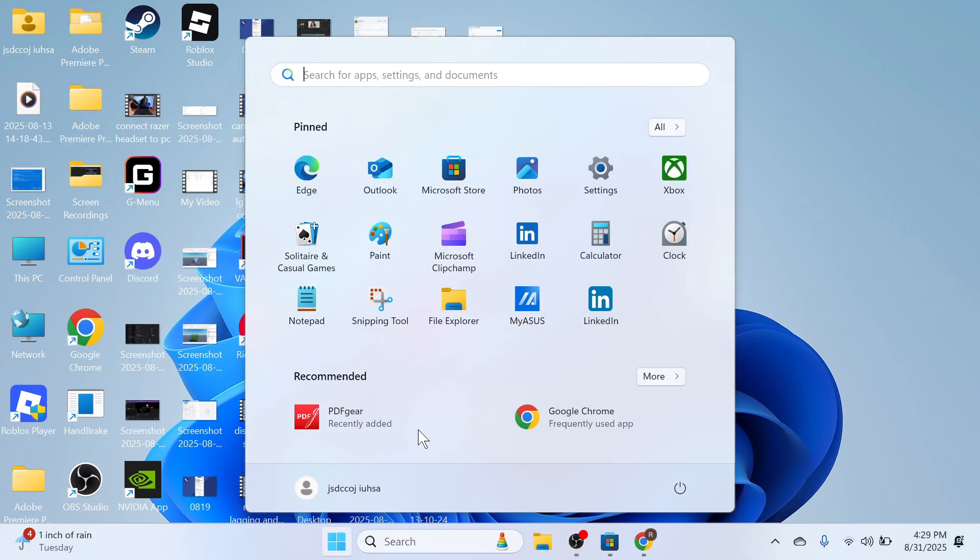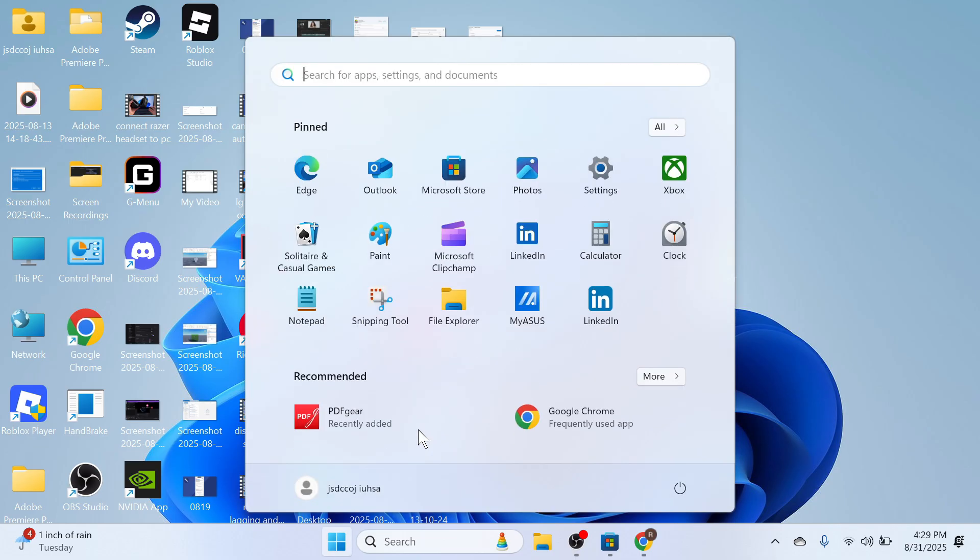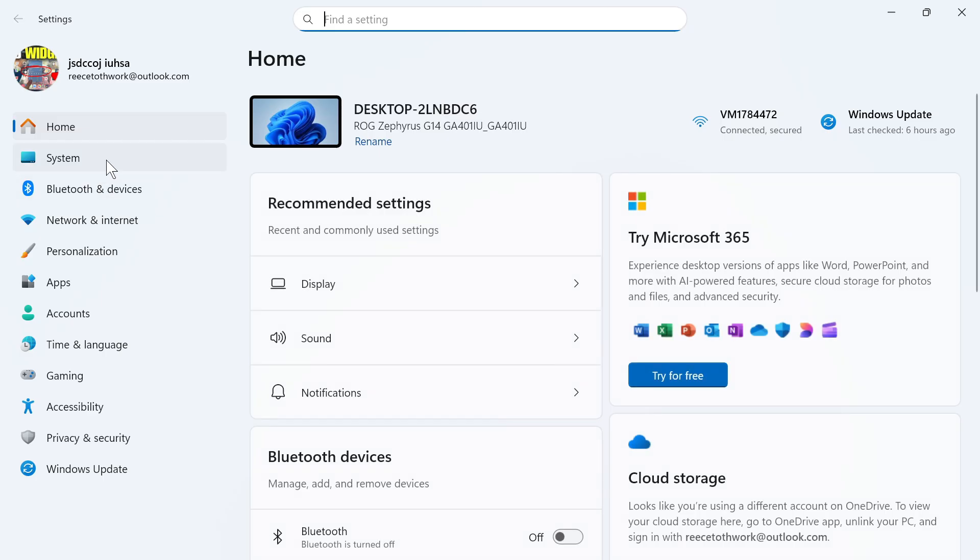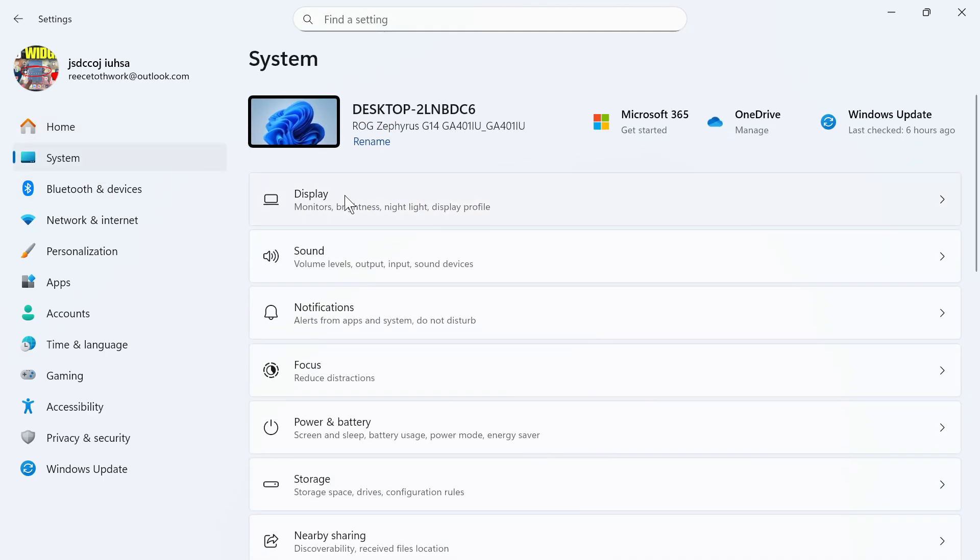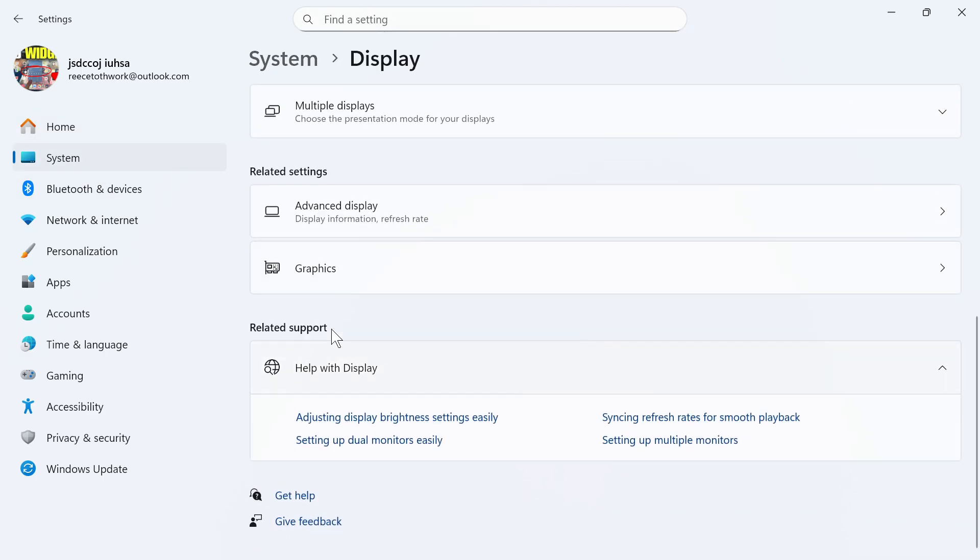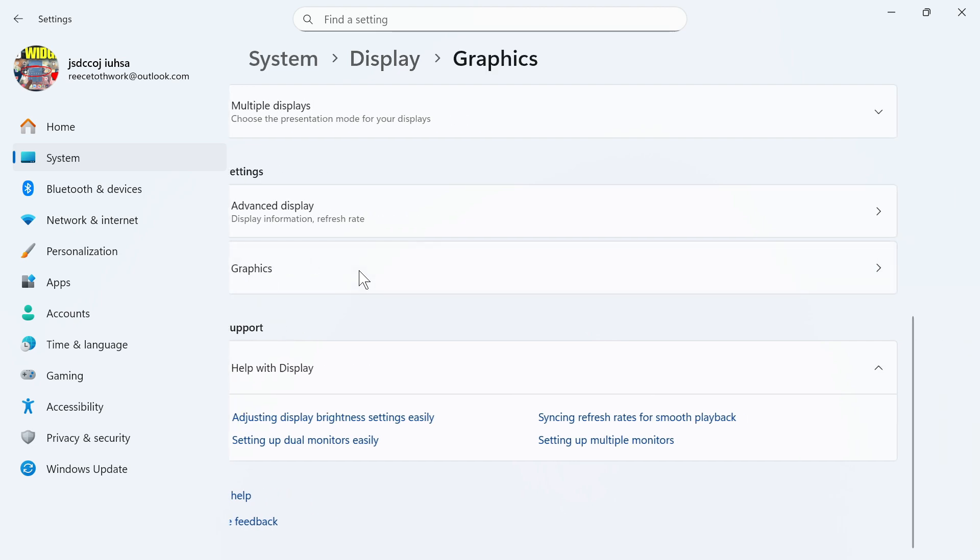Once you've done that, we're going to open up the Settings menu on your computer. On the left-hand side, select System, click on Display, and then scroll down and click on Graphics.